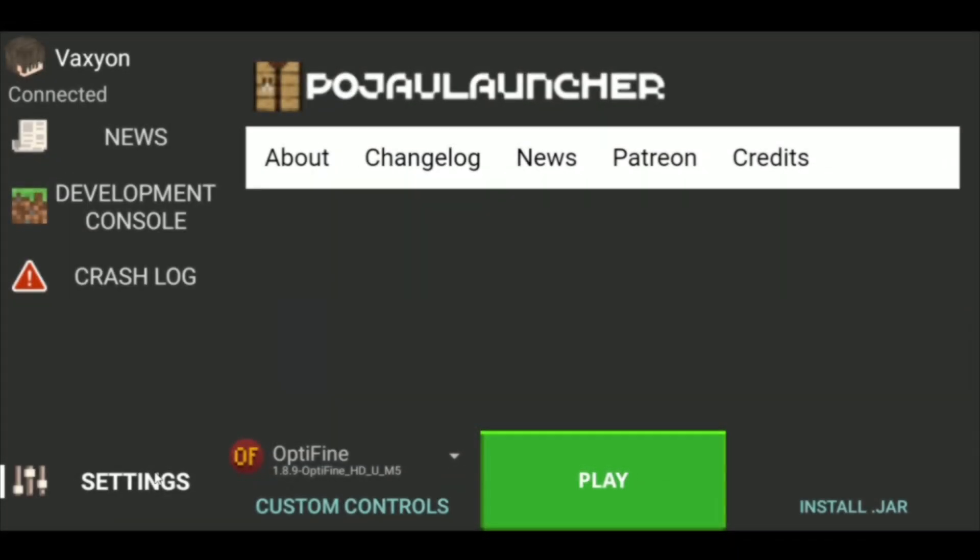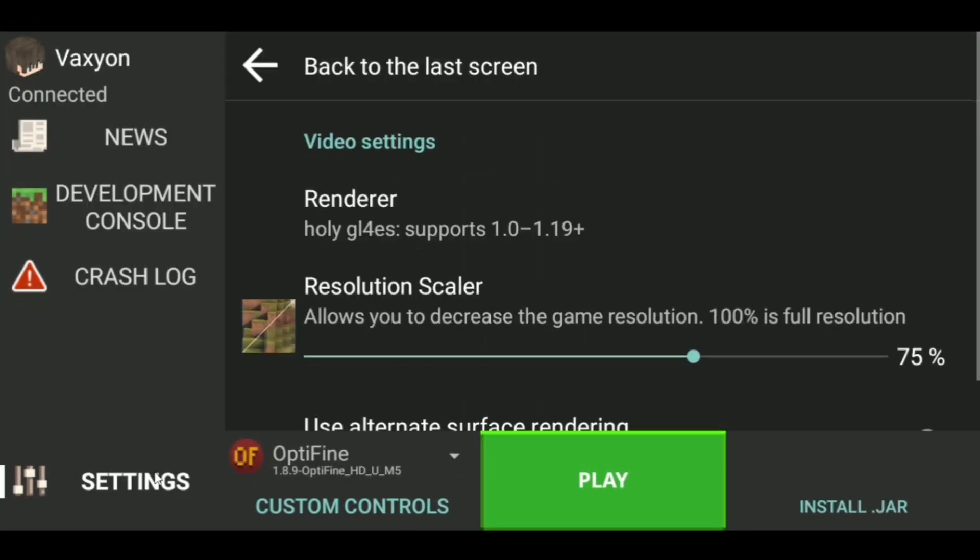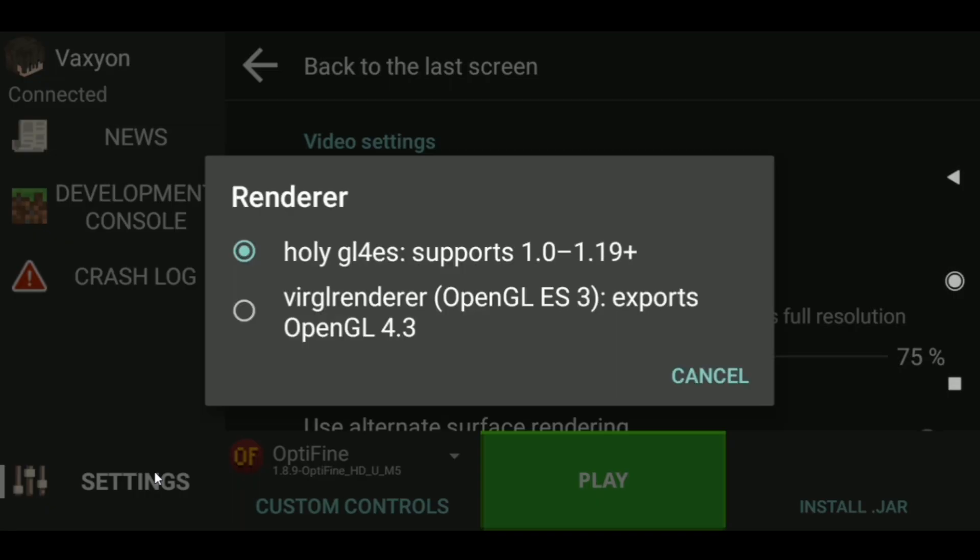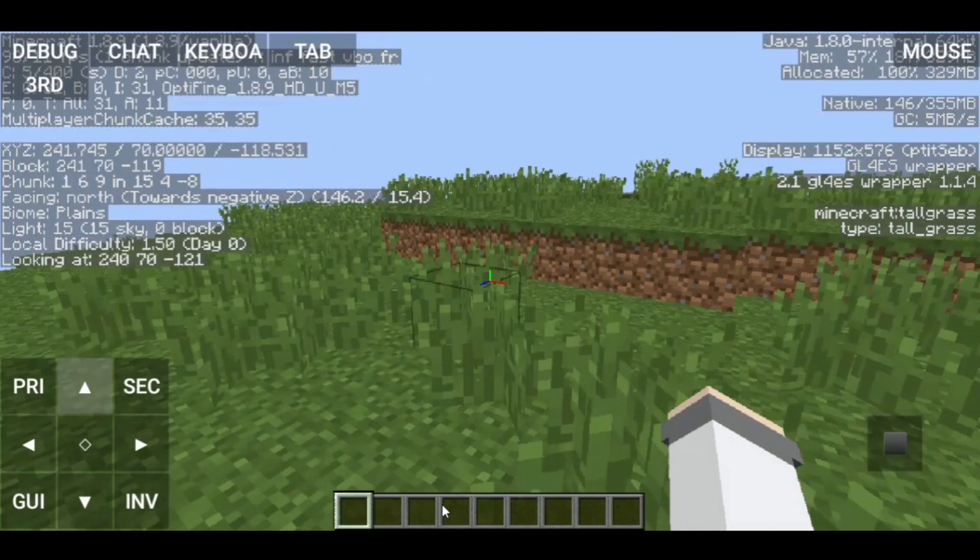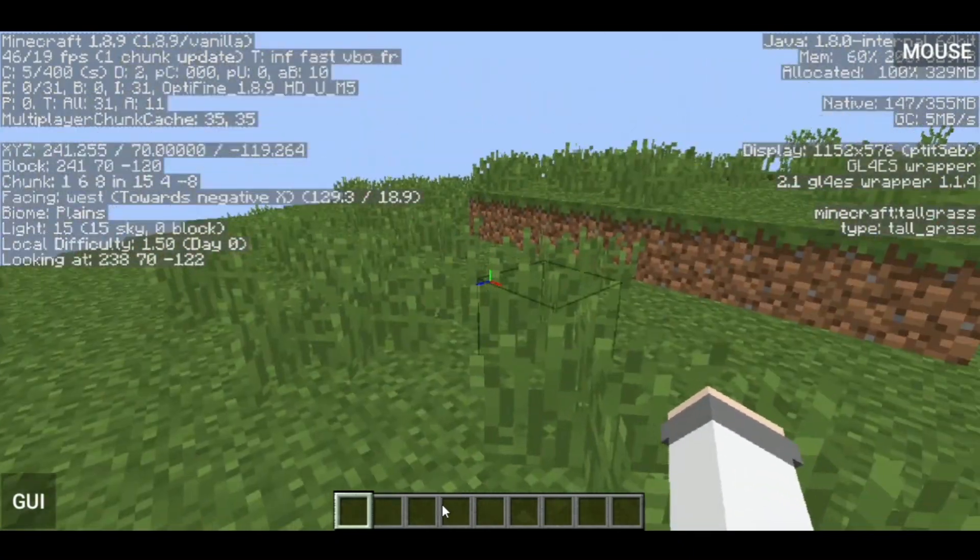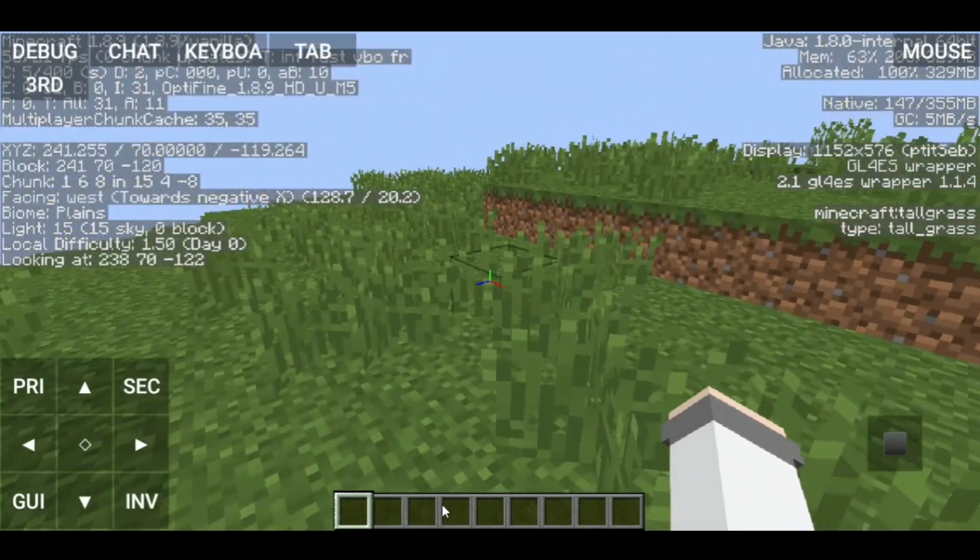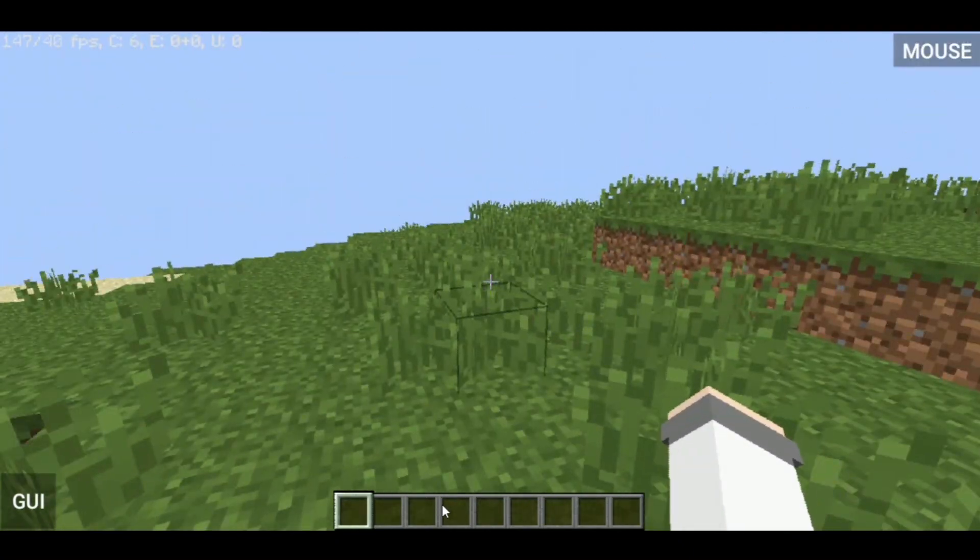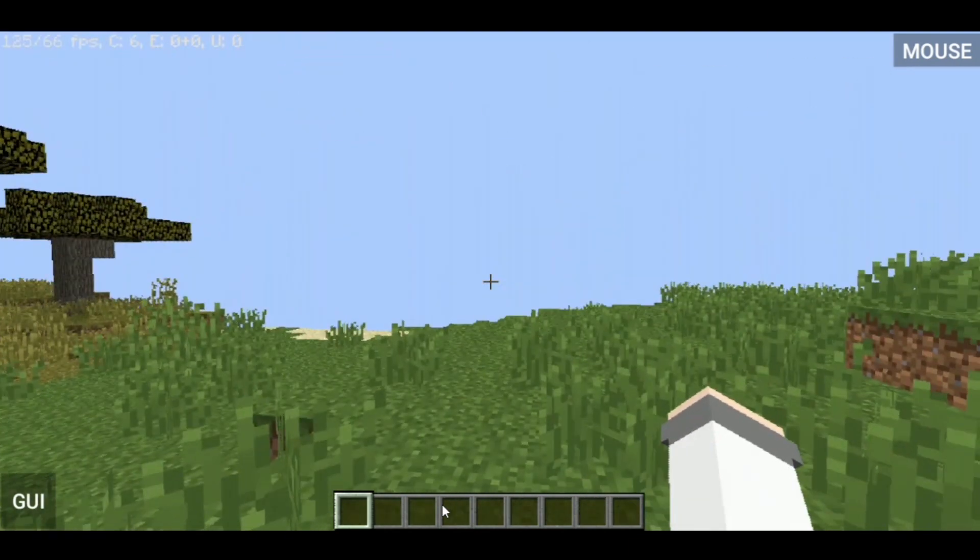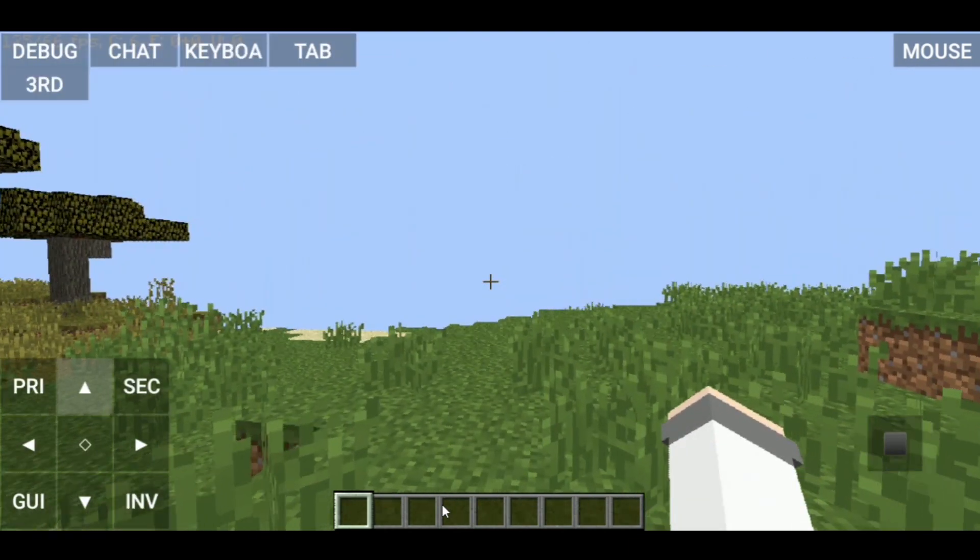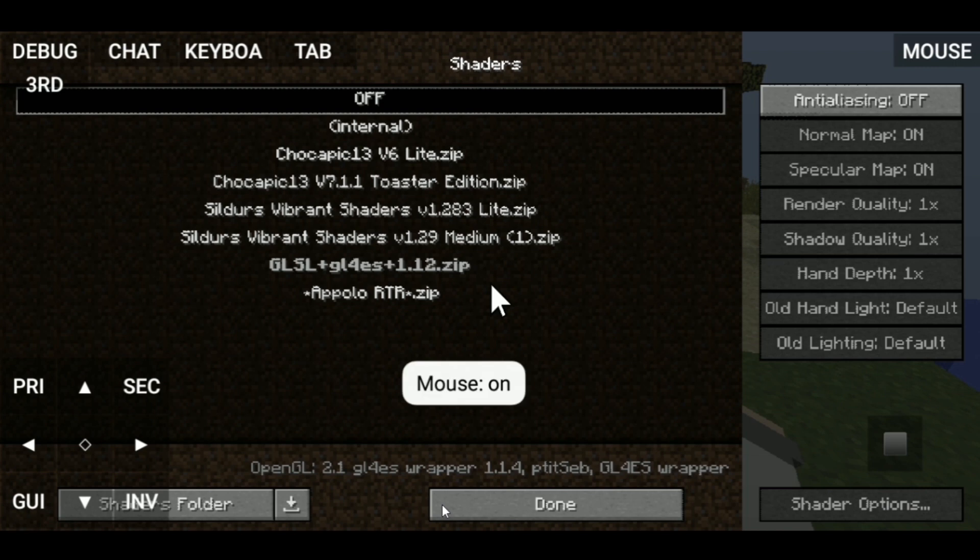Okay, Minecraft 1.8.9 OptiFine with GL4ES renderer. I'm in a single player world and I've got 200 FPS already. Sometimes it's dropping to 50 and 40 FPS. Okay, we'll test the shaders.